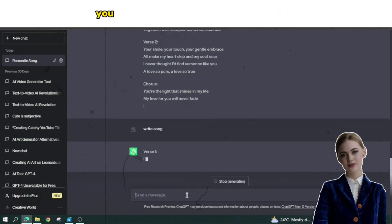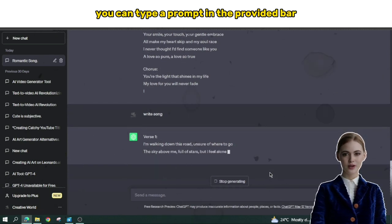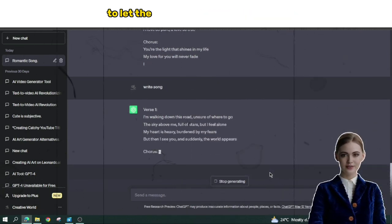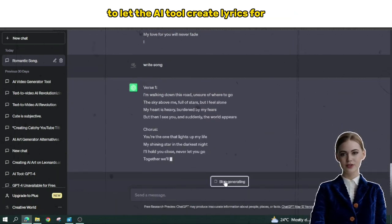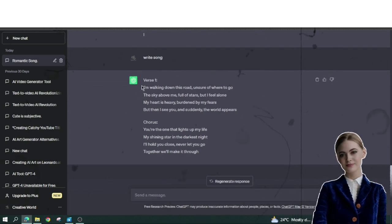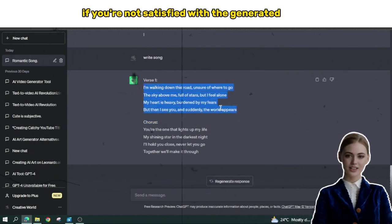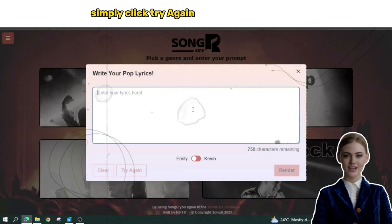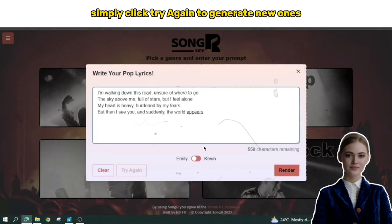Alternatively, you can type a prompt in the provided bar and click Generate to let the AI tool create lyrics for you. If you're not satisfied with the generated lyrics, simply click Try Again to generate new ones.